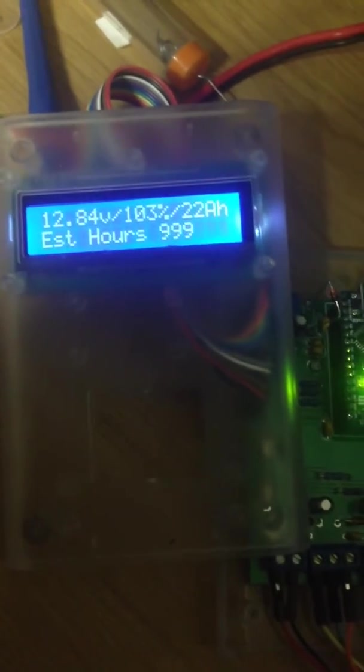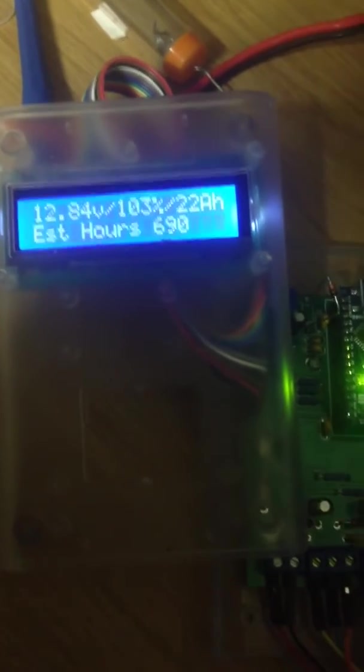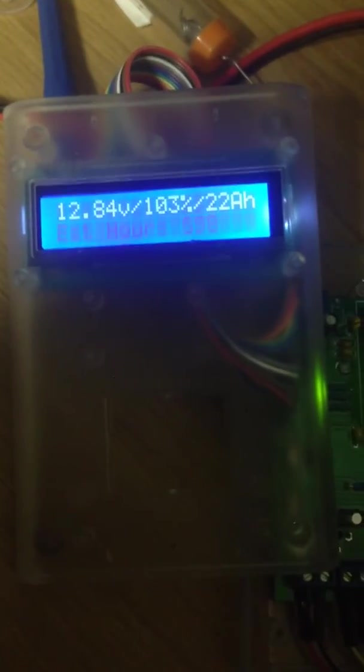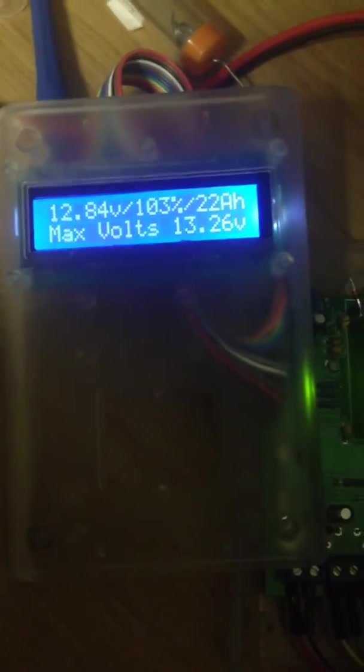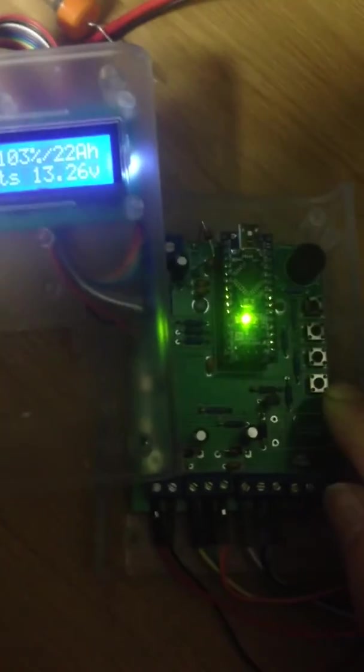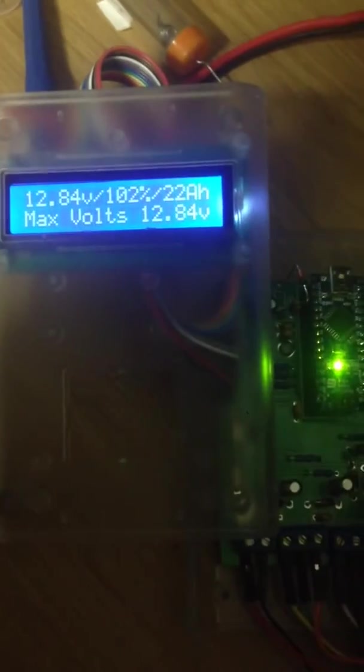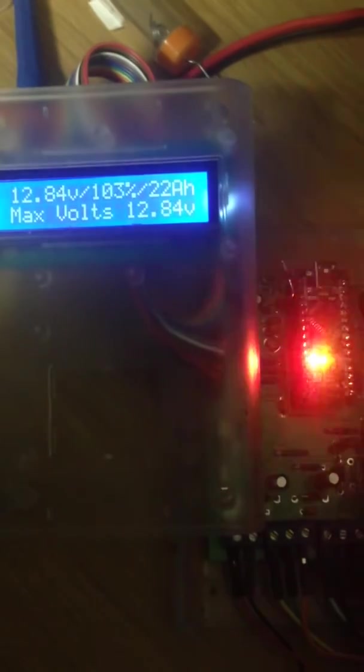Okay, this will give you estimated hours remaining, based on your consumption that you are using. The maximum volts, now any of these values can be reset by pressing the menu button. So you can press the menu button and it will reset.